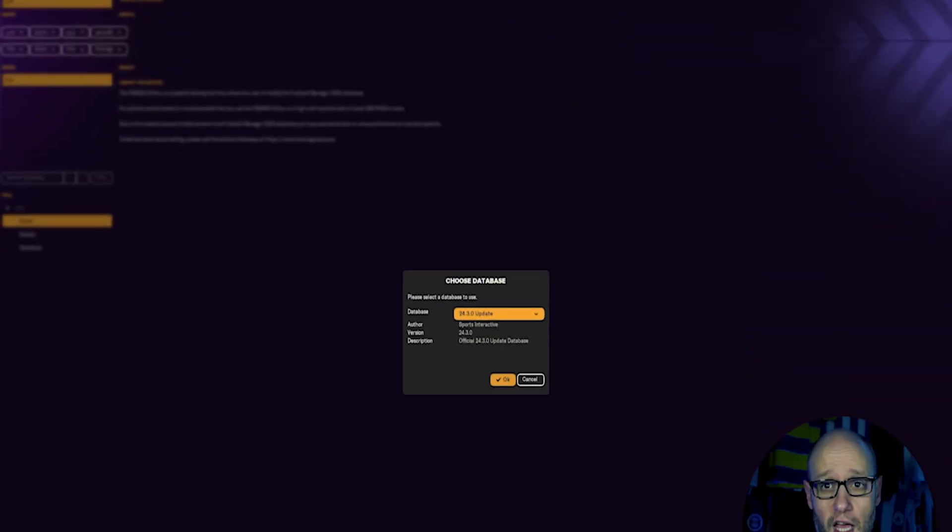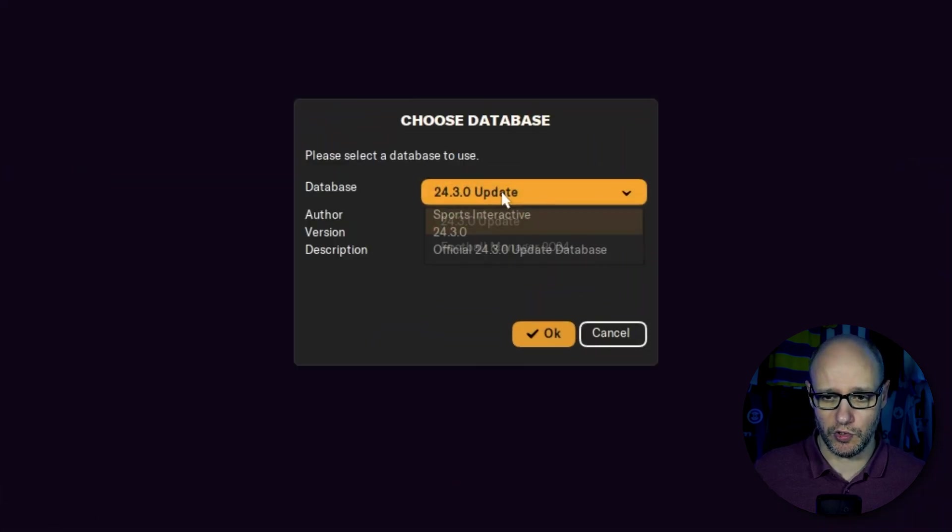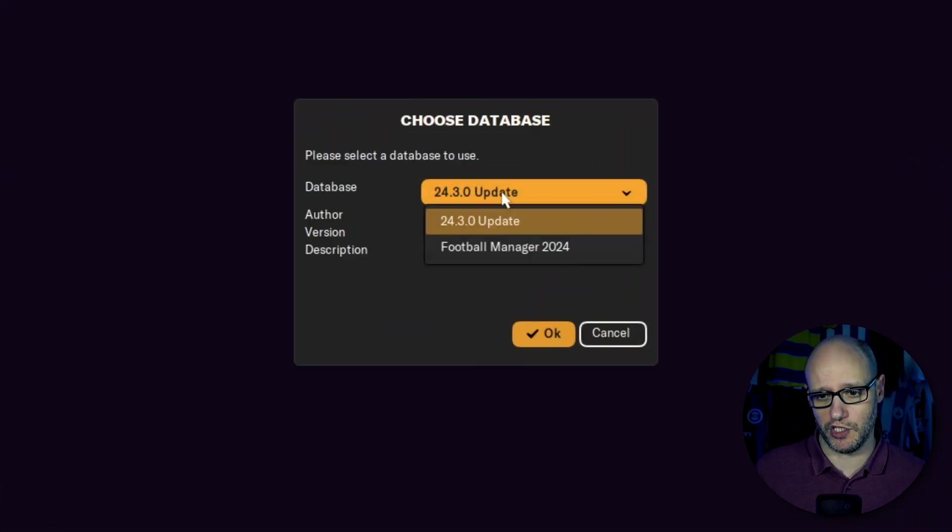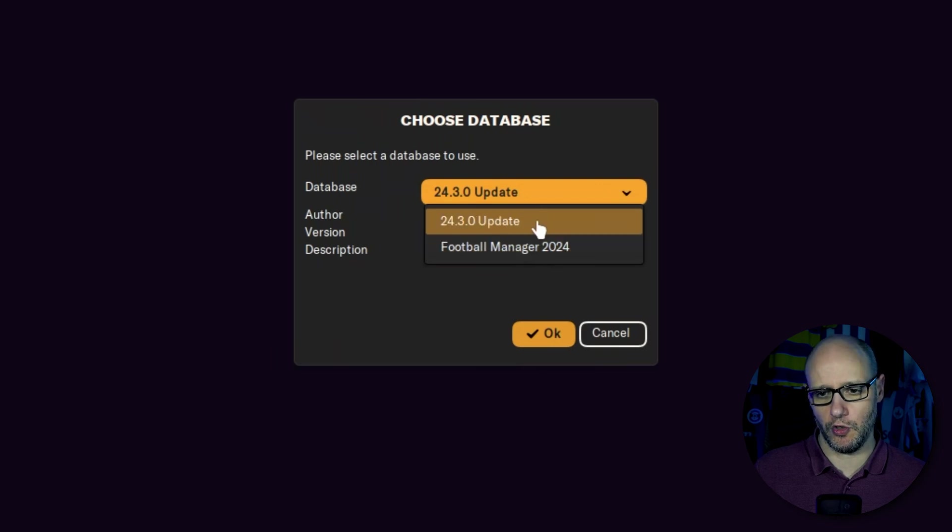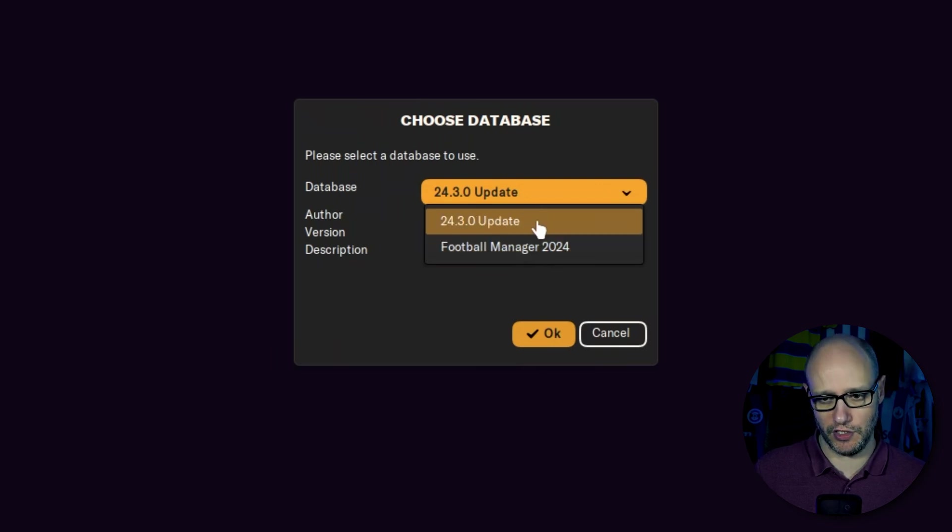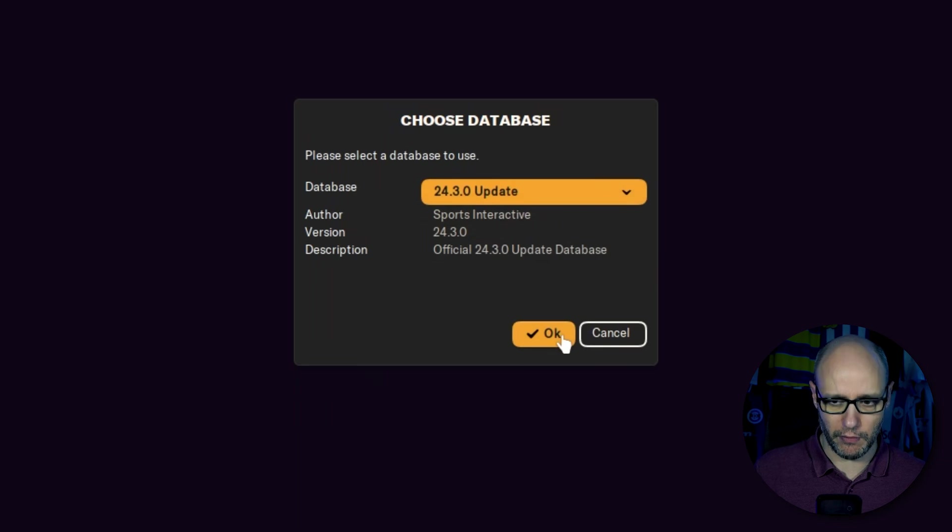Once the editor has loaded up, you want to choose your database version. Obviously, at the moment, we've got Football Manager 2024, or we've got the updated version 24.3.0. That's the one we're going to utilize.